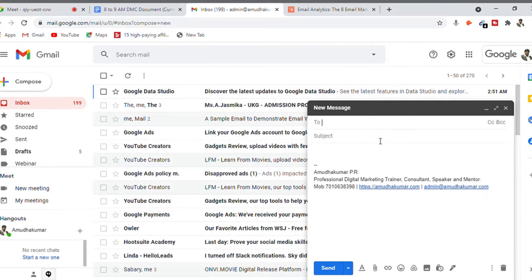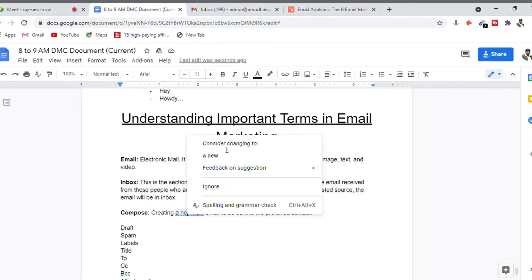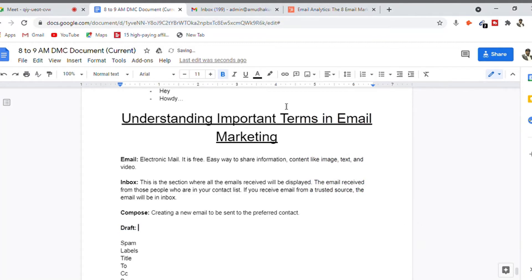Until you send the email to the person, that email will be in a status called draft, where you can go ahead and edit it at any time and send it to other people.